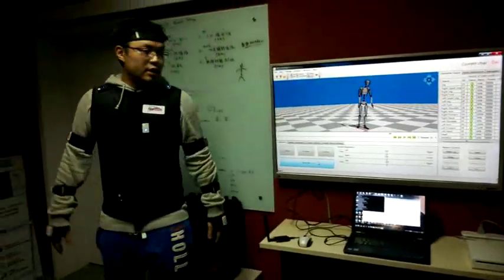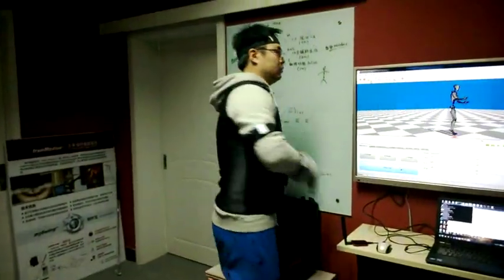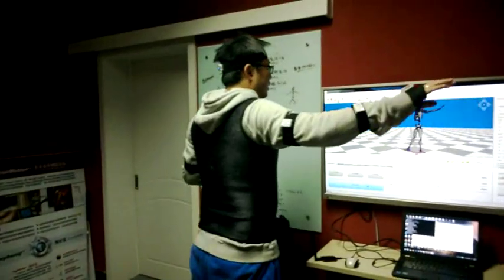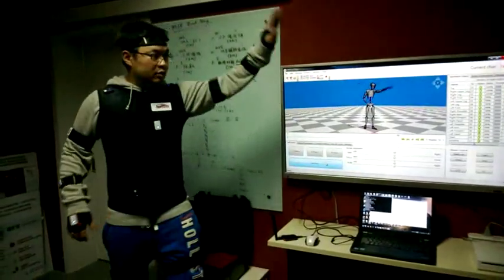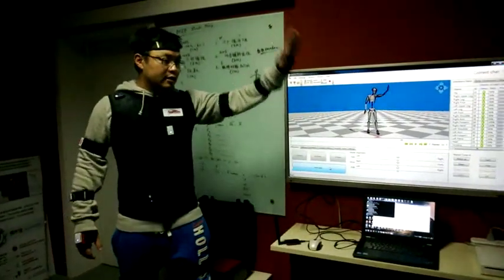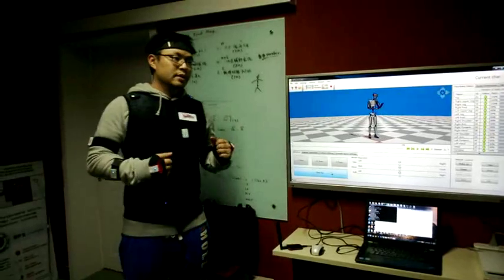You can see the sensor is working, capturing my motion precisely like this, very fast.